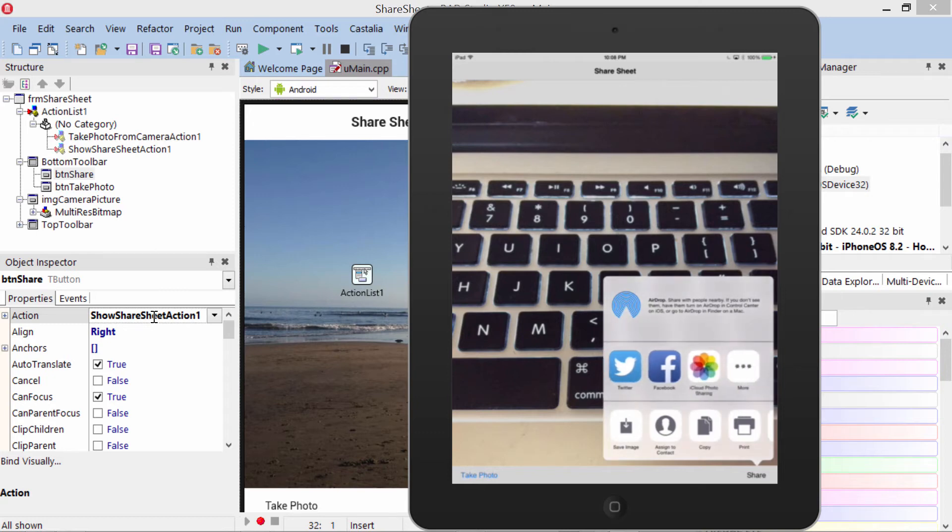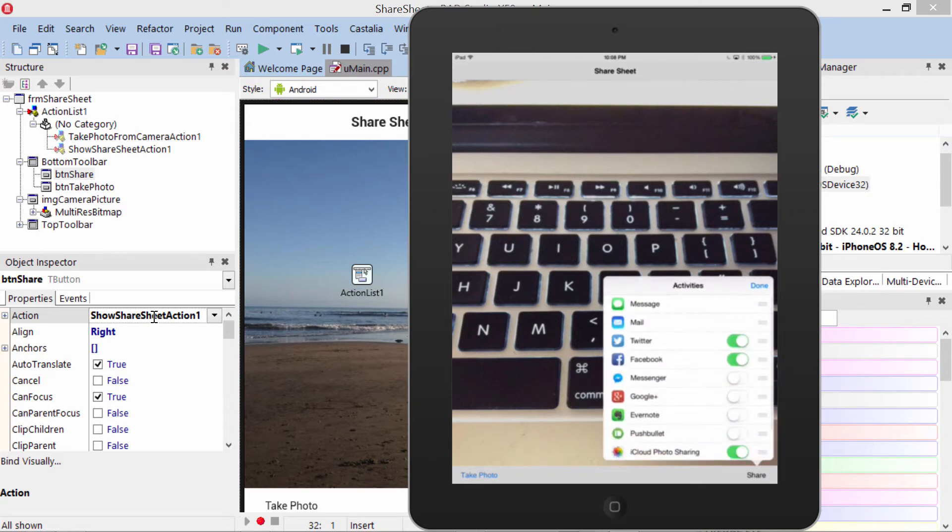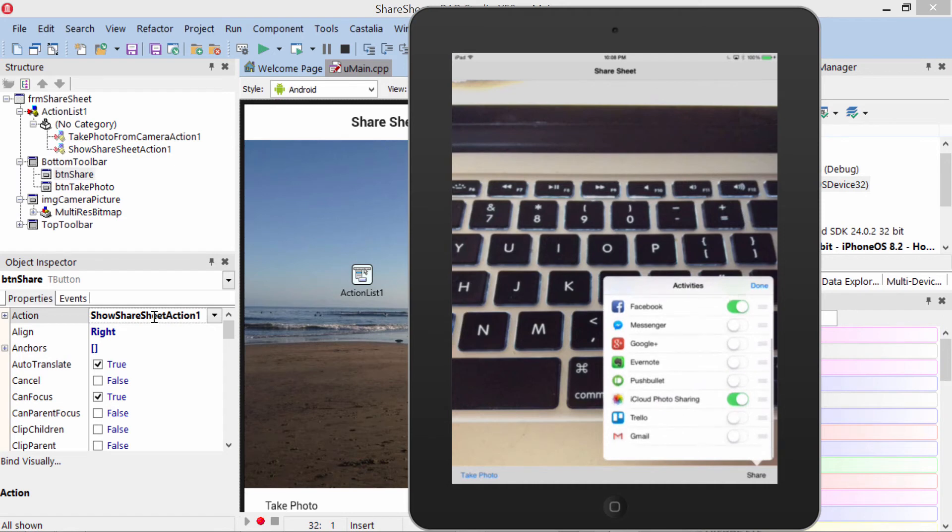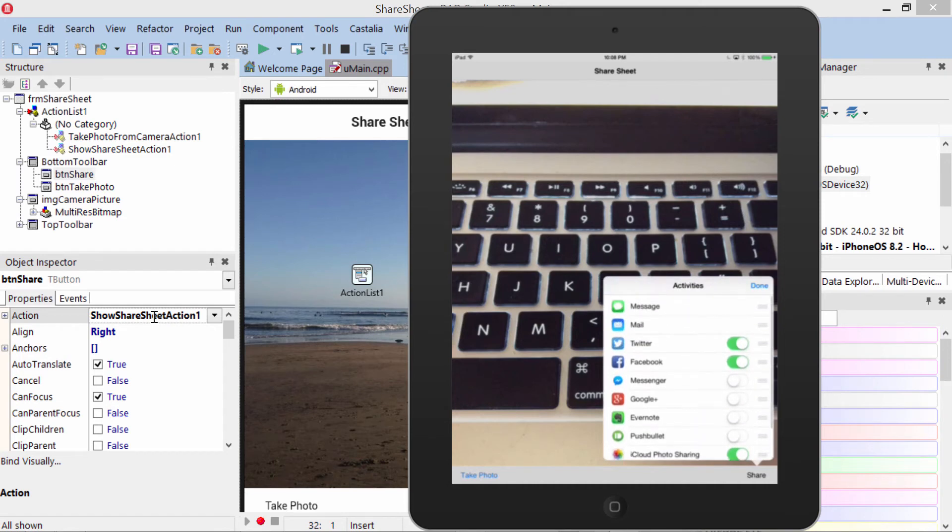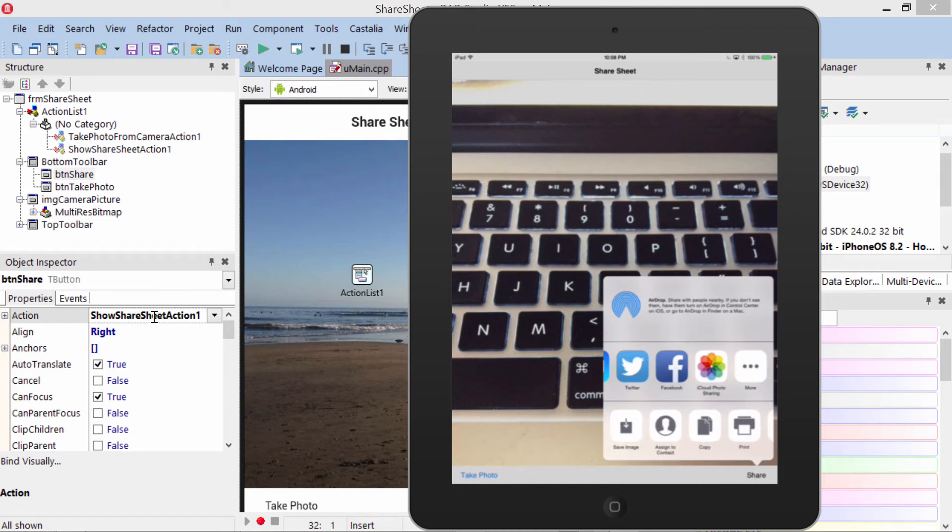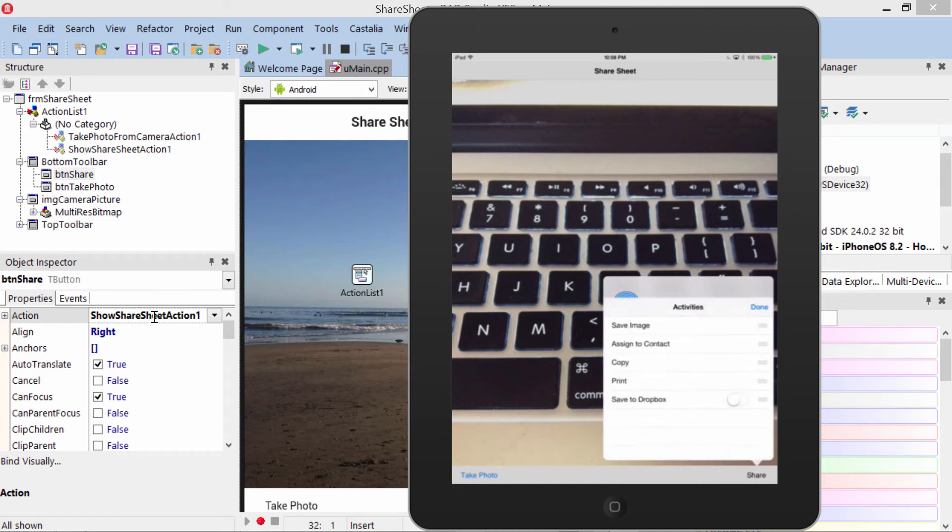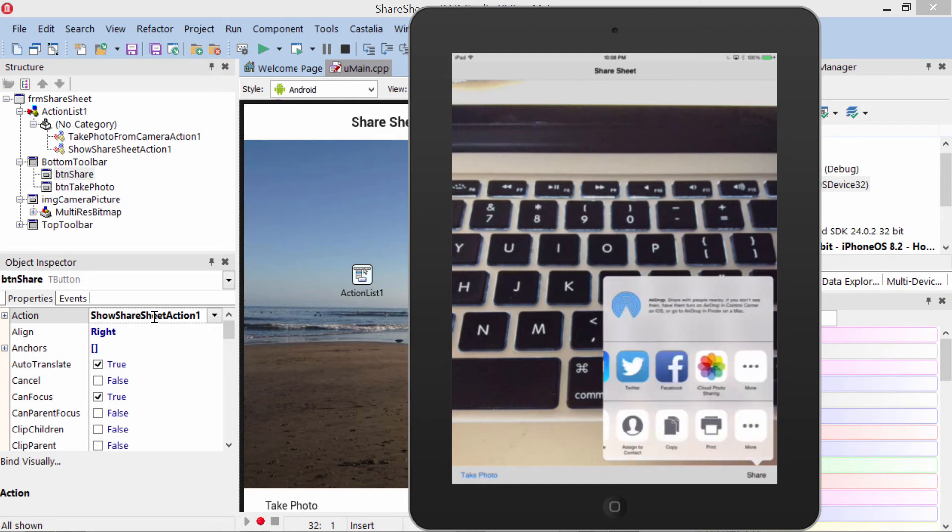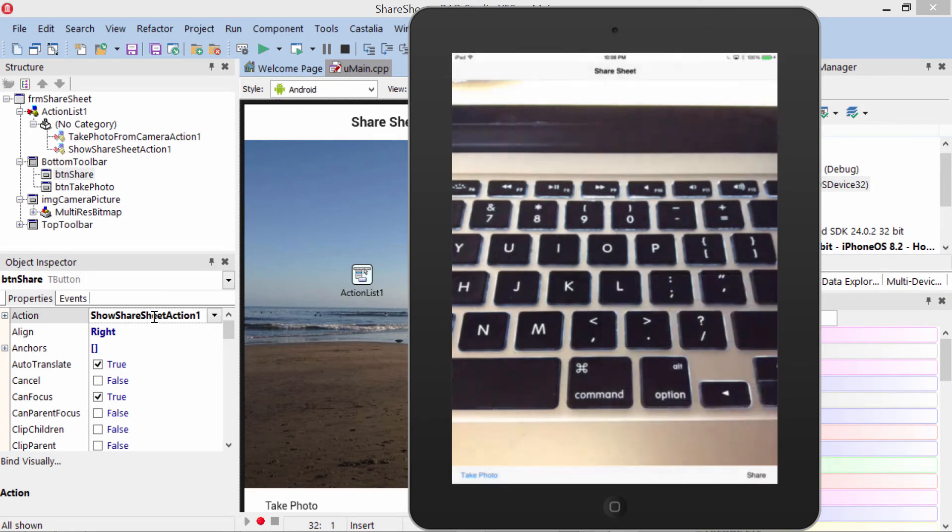Mail, Twitter, and Facebook, we can also come over here to More and select all these different options of ways to share our photo. Put it in Evernote, etc. Down here at the bottom you see we can print it, save it, copy it, and come over here to More to have additional options as well. Let's go ahead and select Twitter.